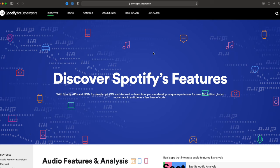The first thing you want to do is go to developer.spotify.com — I'll put a link in the description below. This is what the home page looks like: Spotify for Developers. You've got a few links here, and I'm going to break this video up into three parts.